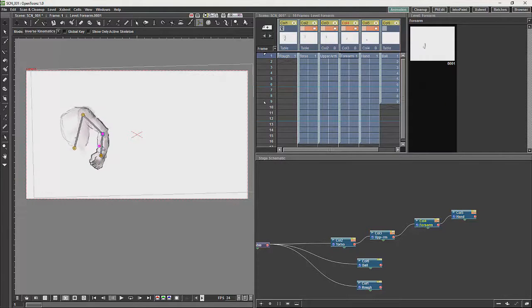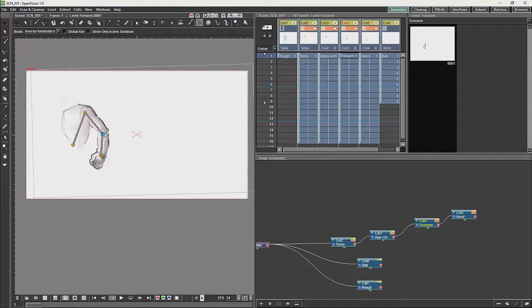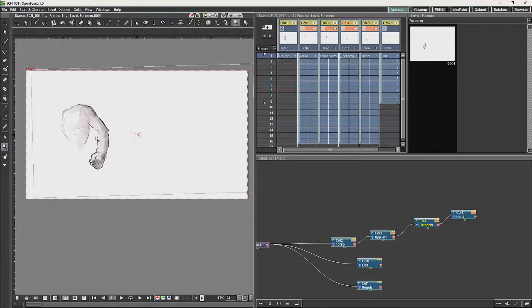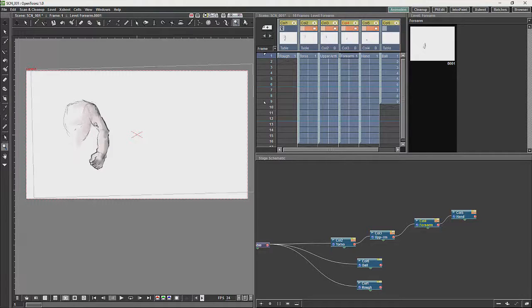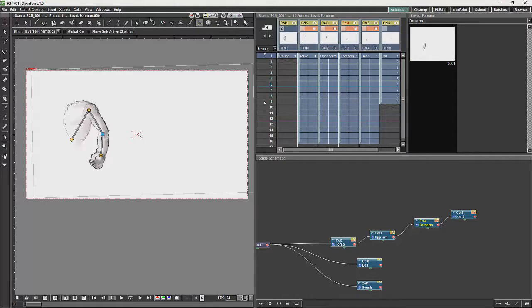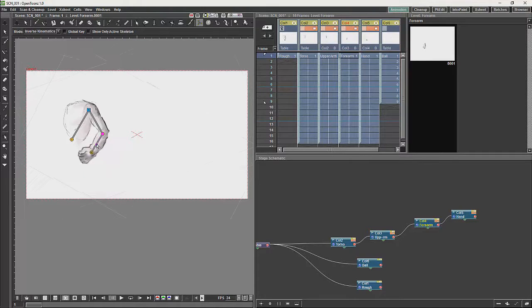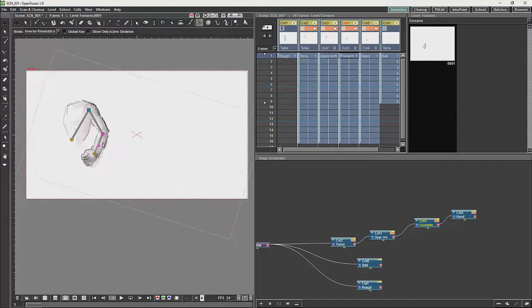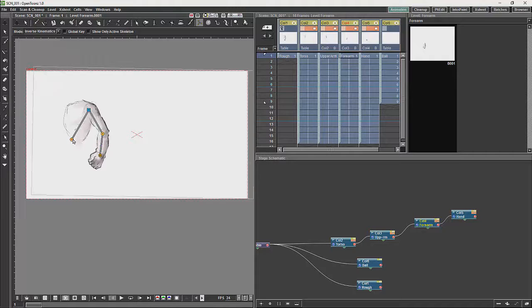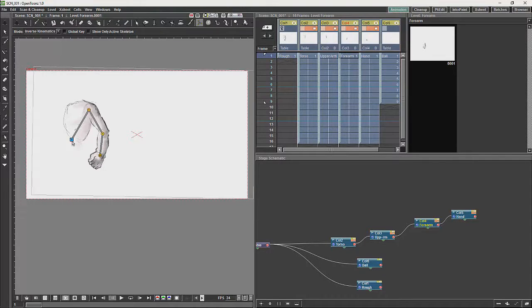But it will depend on where the blue dot is as to which parts of the chain you are manipulating. So the static parts of the chain will be determined by where that dot is.